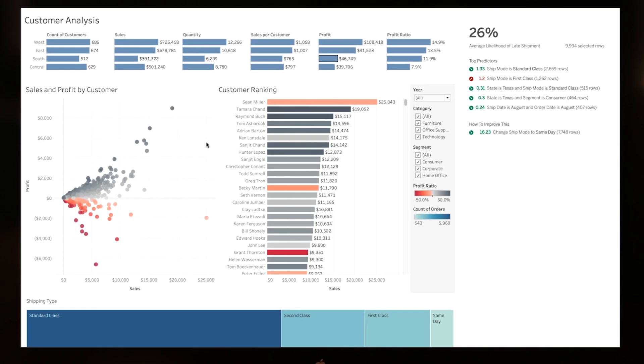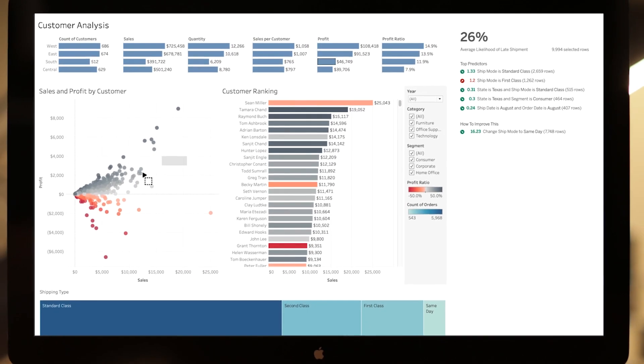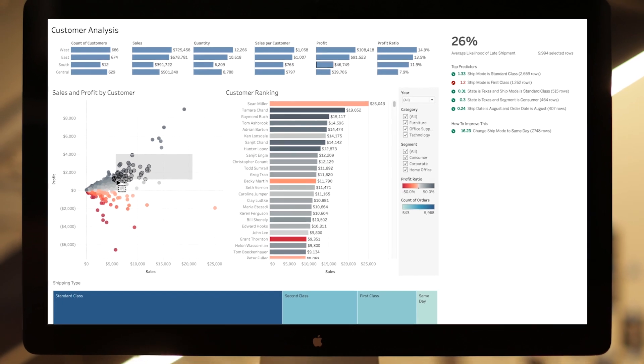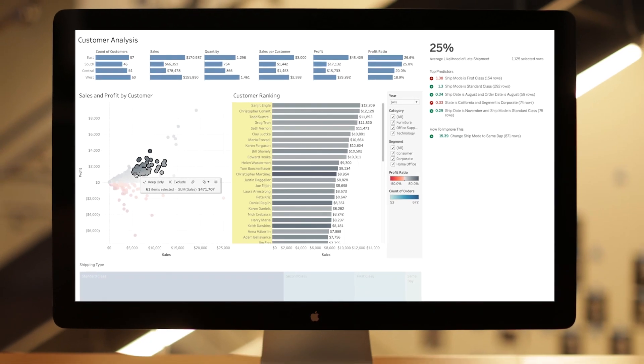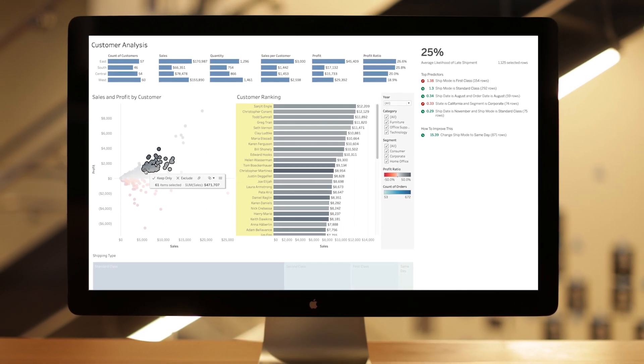With Einstein Discovery, all Tableau users can get intelligent, actionable insights where and when they need them most.